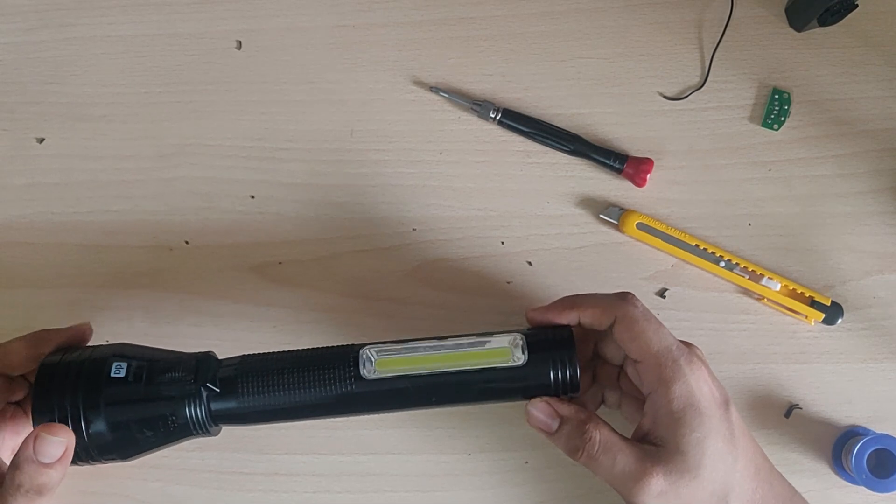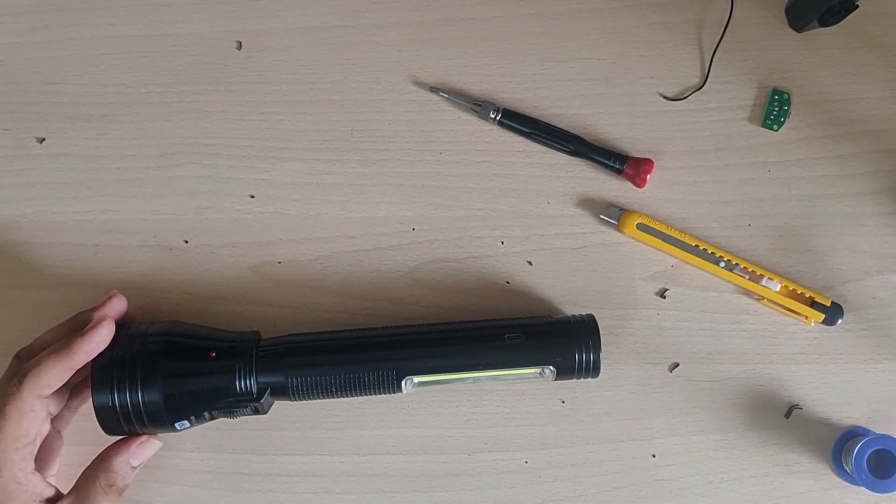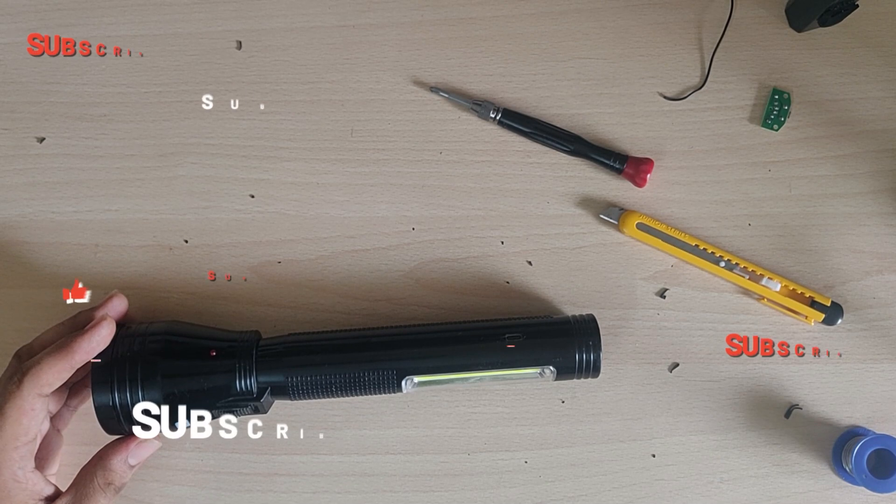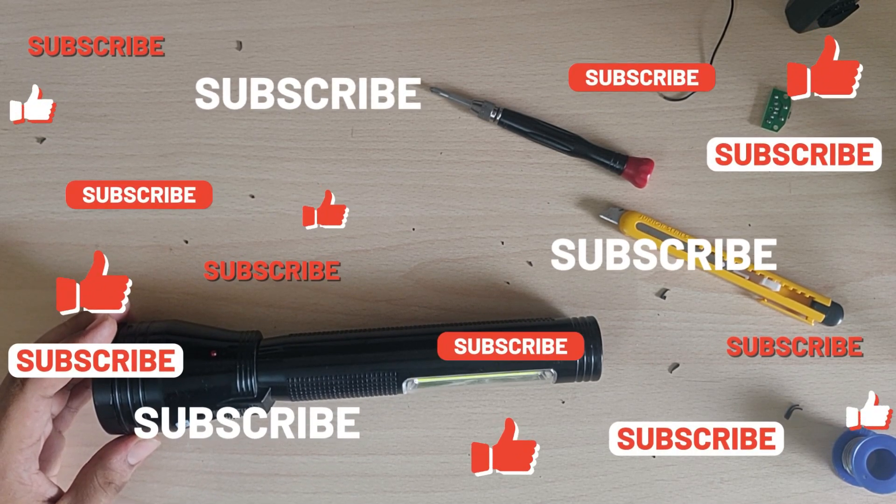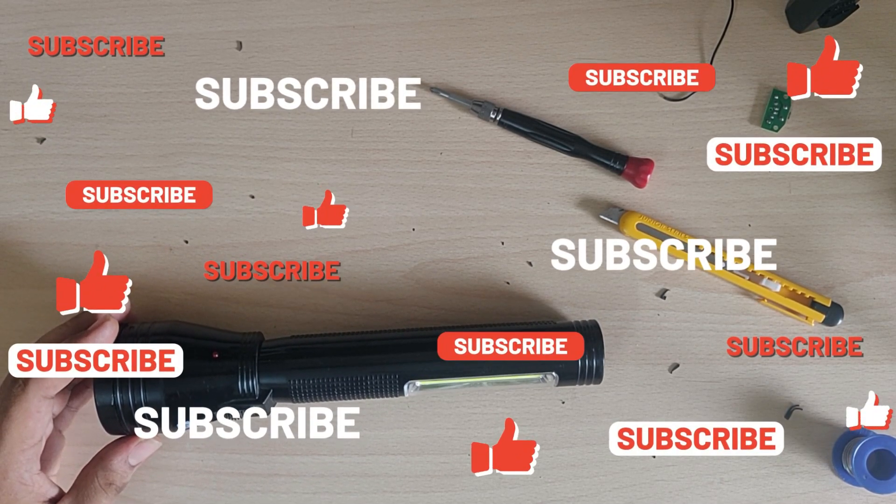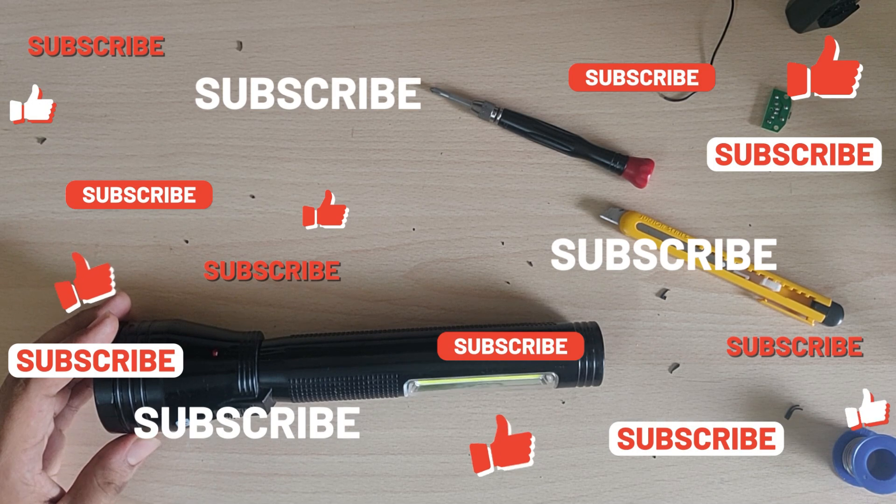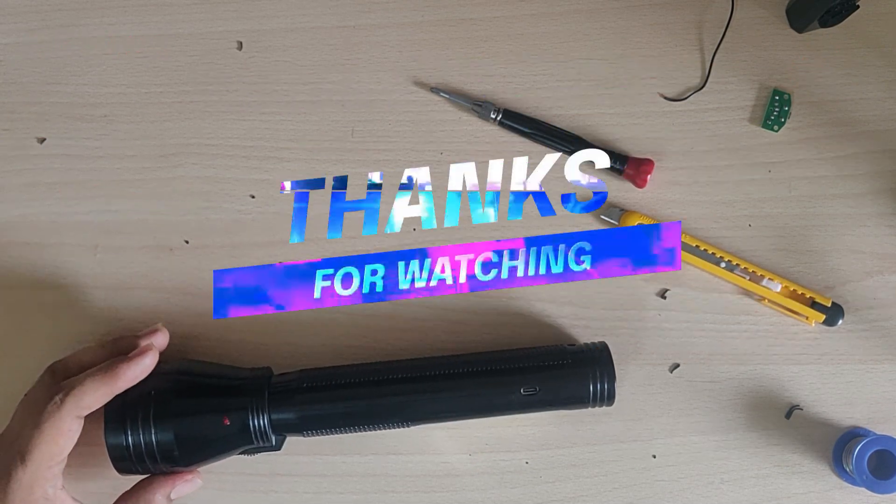That's how you replace the lead-acid battery with the lithium-ion battery. If you have any questions, please leave a comment below. If you like the video, please like and subscribe to the channel for more videos like this. Thank you.